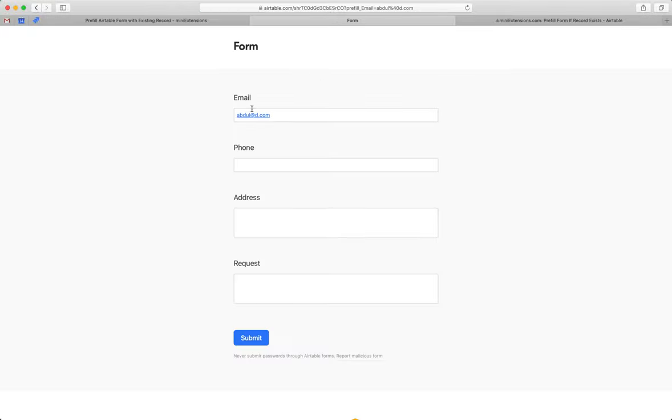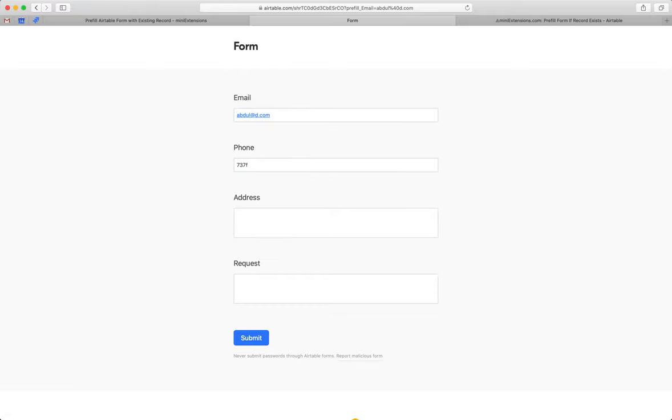So because this is an email that I just made up, it doesn't exist in the table, the email gets filled, and then the user would have to add their phone number, address, and request.